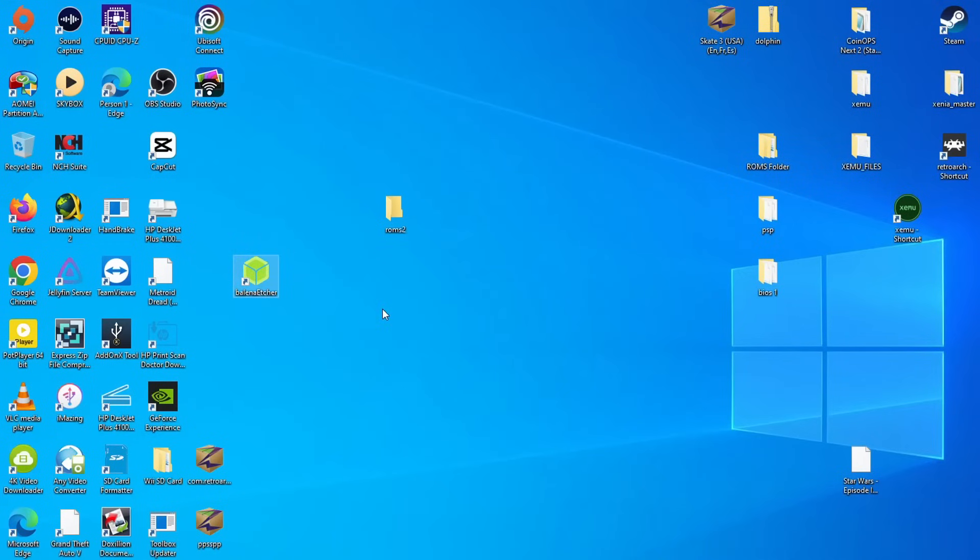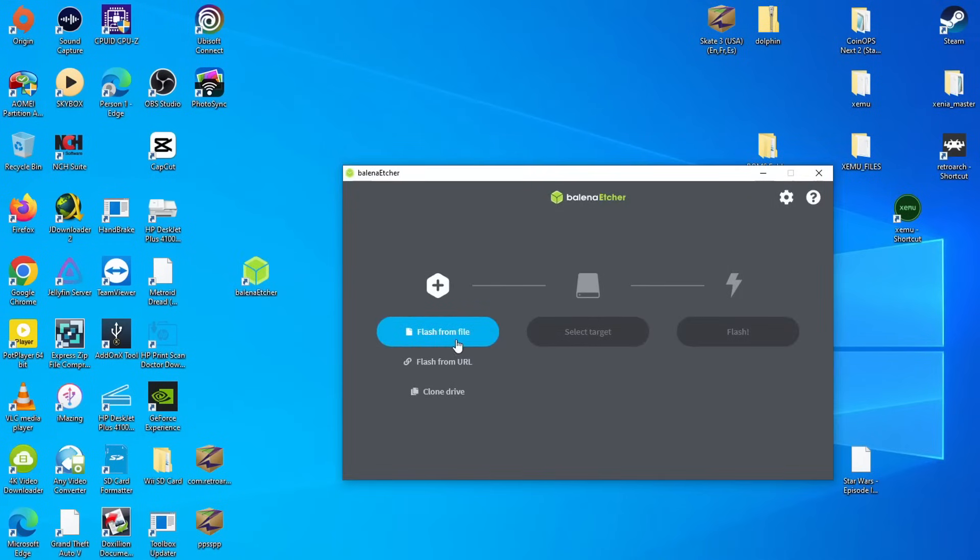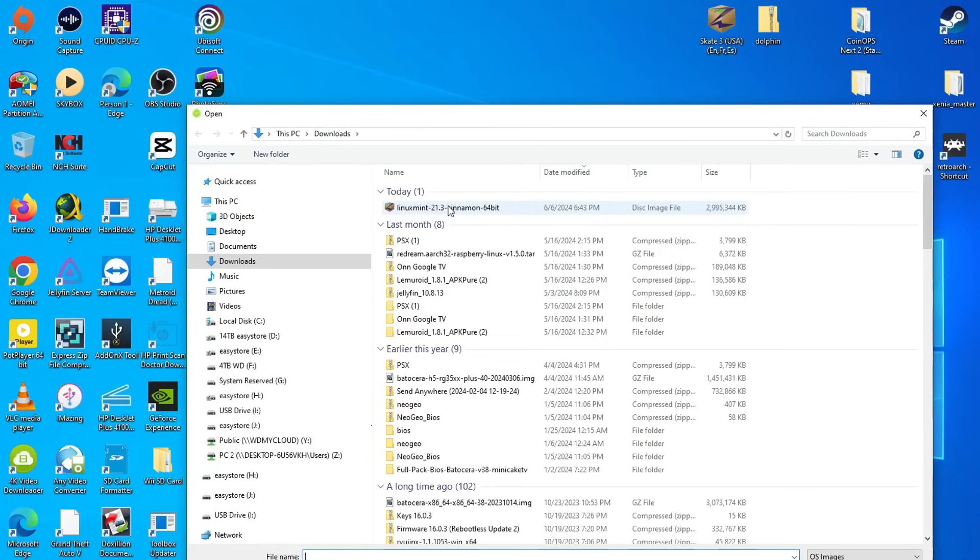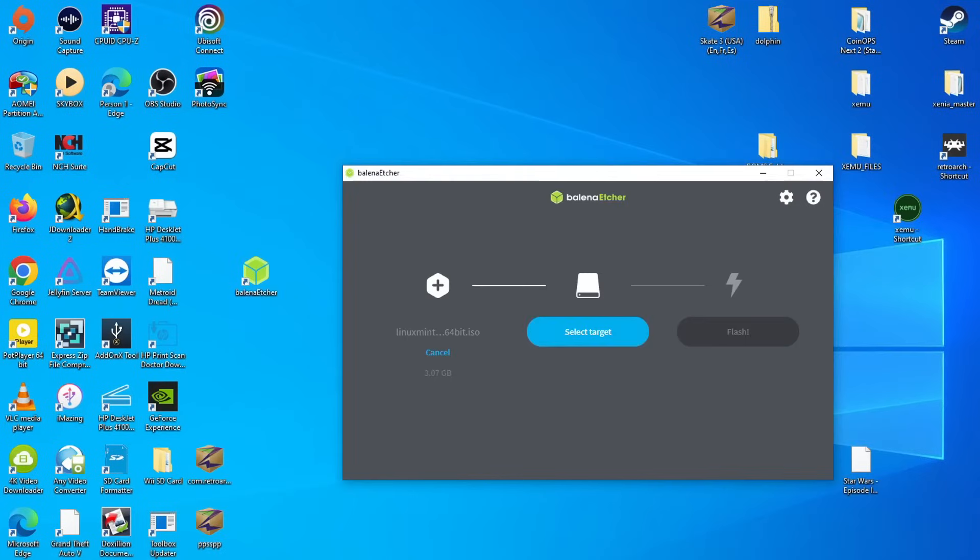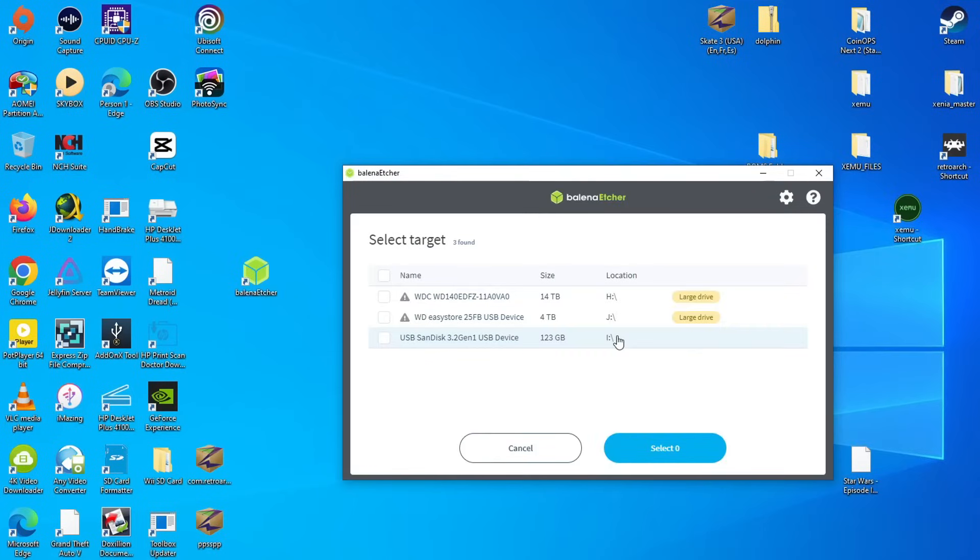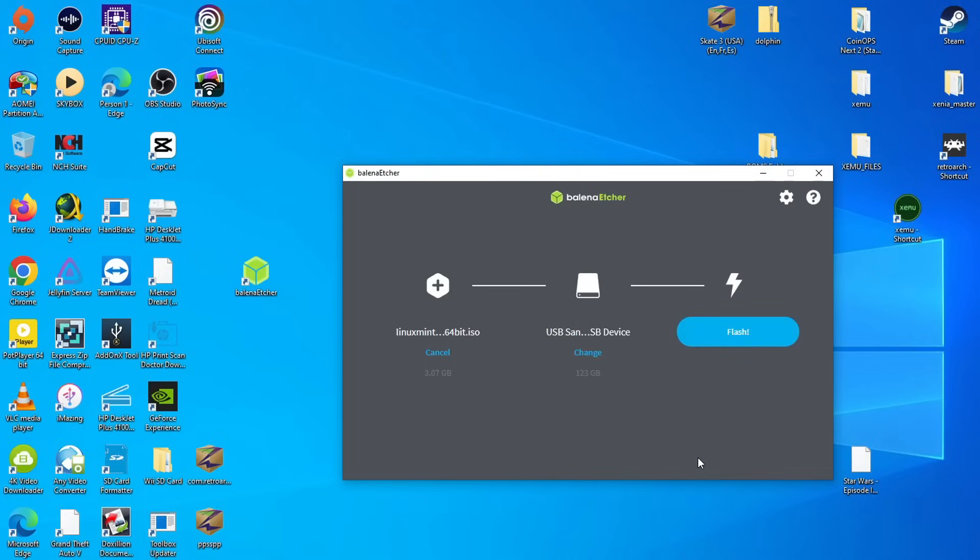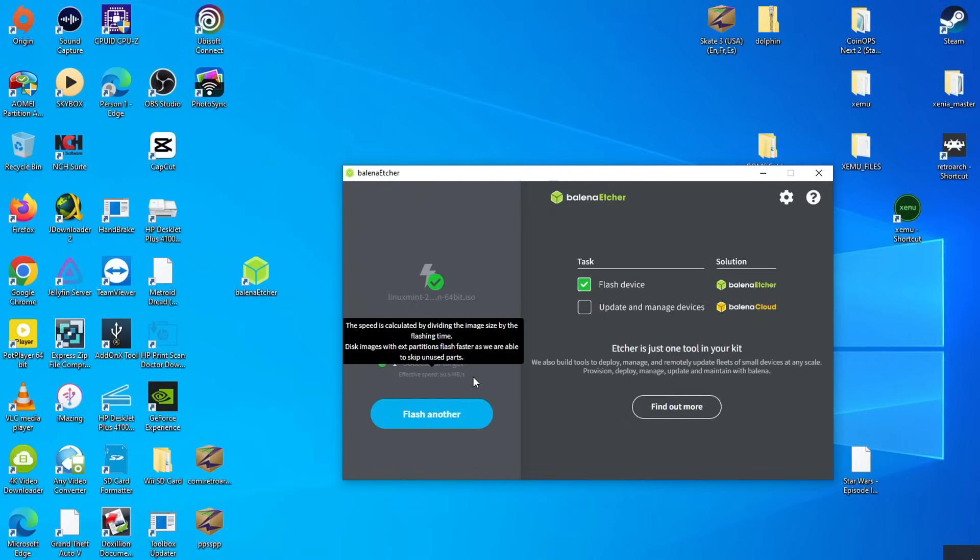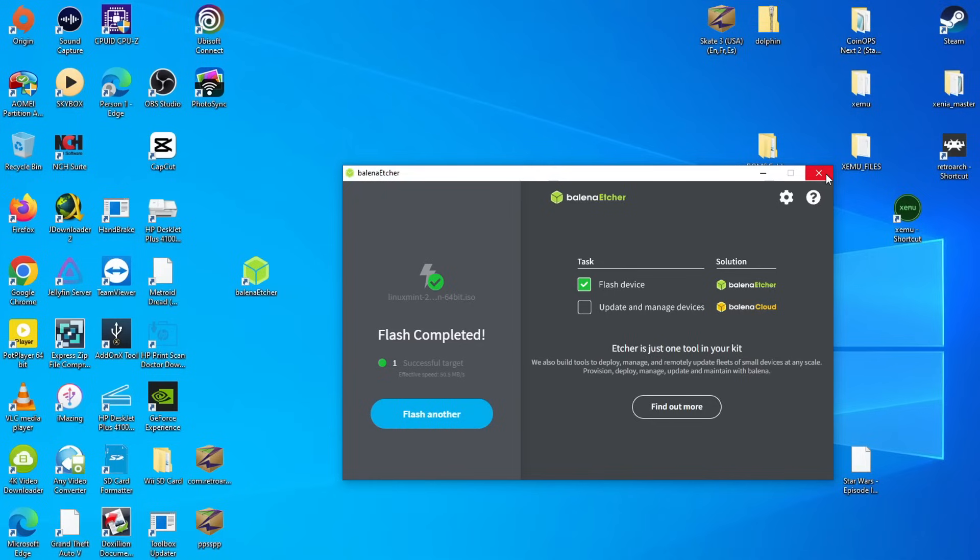And the program I'm going to be using here is Balena Etcher. It's really simple to set up. And now here I just select the target, which is going to be that USB drive right here, the SanDisk one. And I'm going to hit select. And then hit flash. And let it do its thing. And now that it is completed, I can remove the USB drive from here and bring it on over to the laptop.